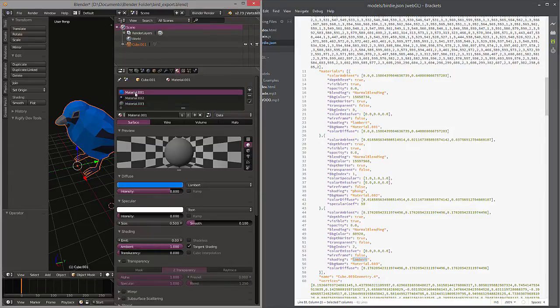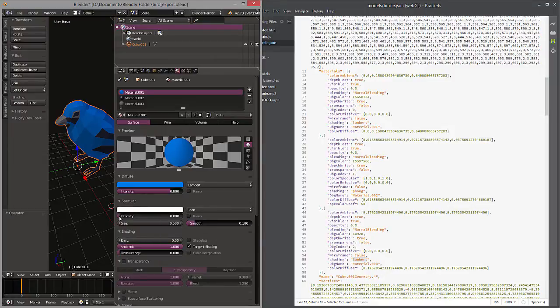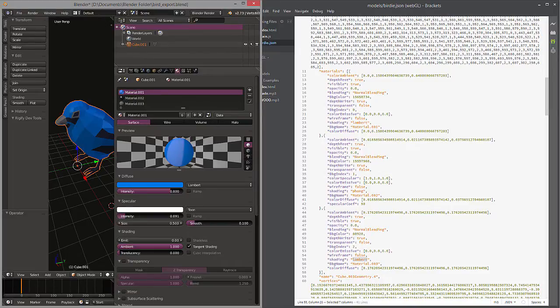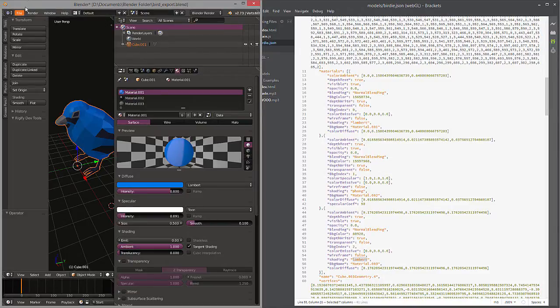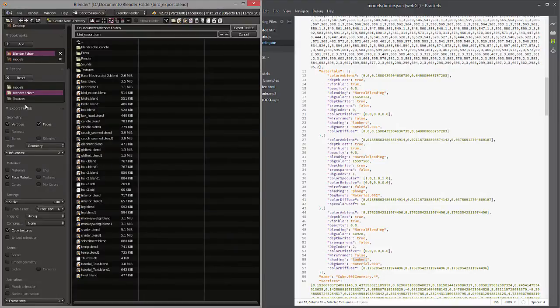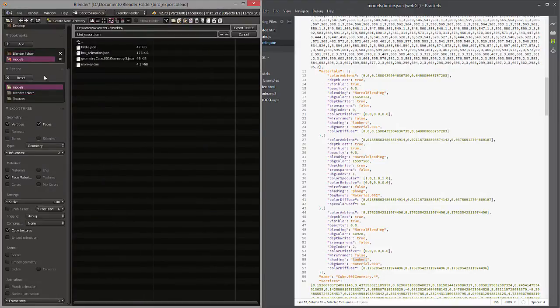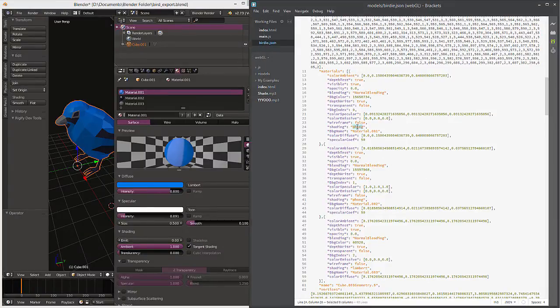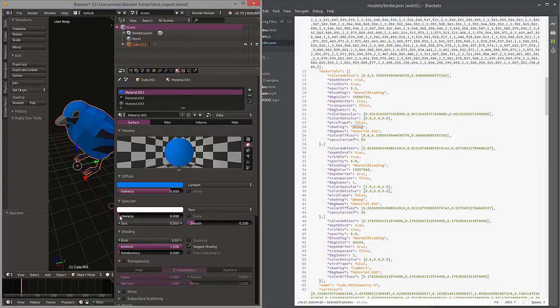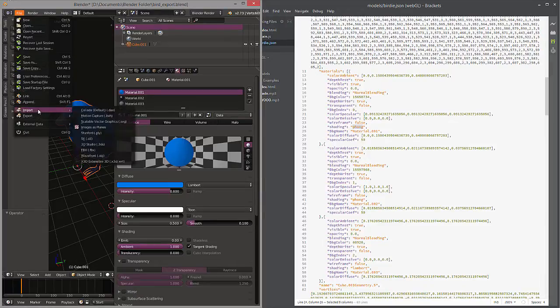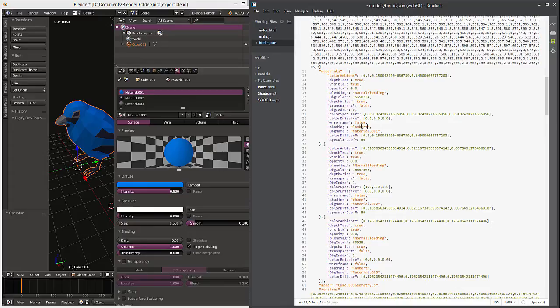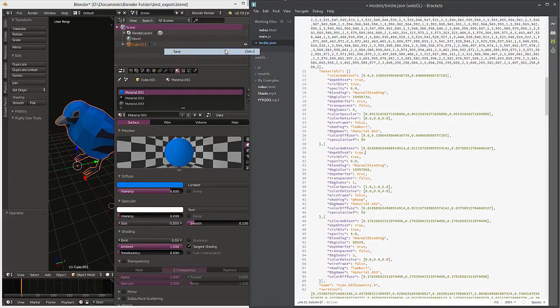So what did this pertain to? That actually pertains to the specular intensity right there. So if I nudge this up a bit and then go ahead and export that file again, go back to our models folder, export. Now take a look and see what happened when that adjusted. You'll see that that's now a Phong shader. That's how you adjust that. If we want to go back down we can, or you could just manually type in here.